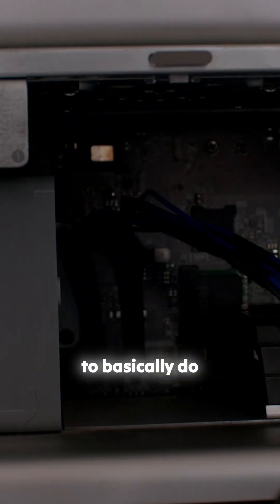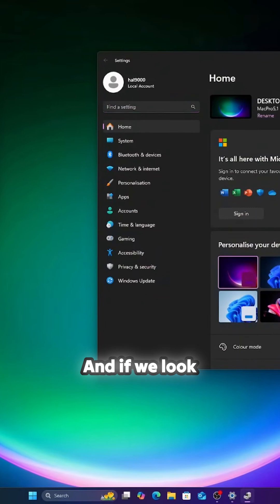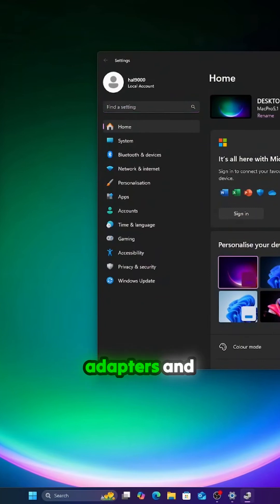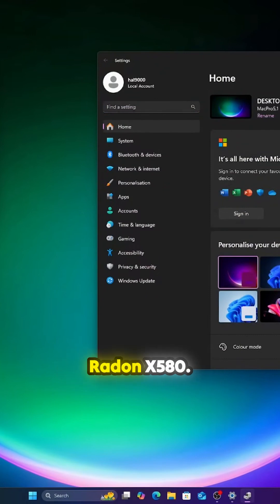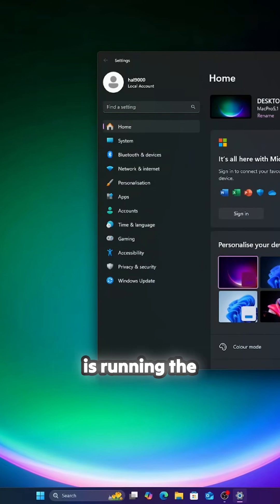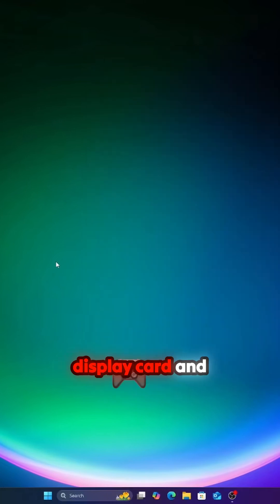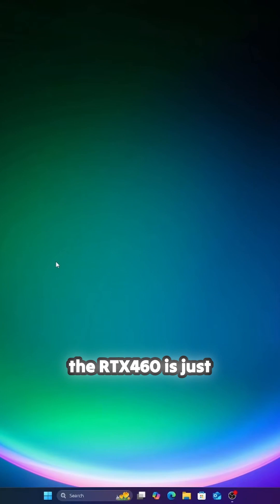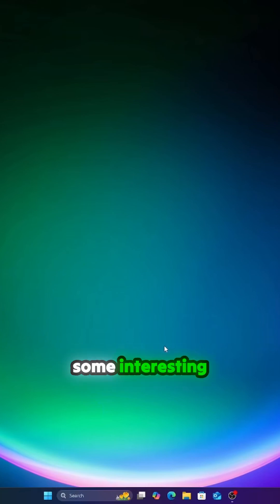If we look over here, we've got display adapters and we've now got an NVIDIA 460 and our Radeon RX580. So this Windows setup I've got now is running the RX580 as the display card and the RTX 460 is just an additional card. Now there are some interesting benefits to this.